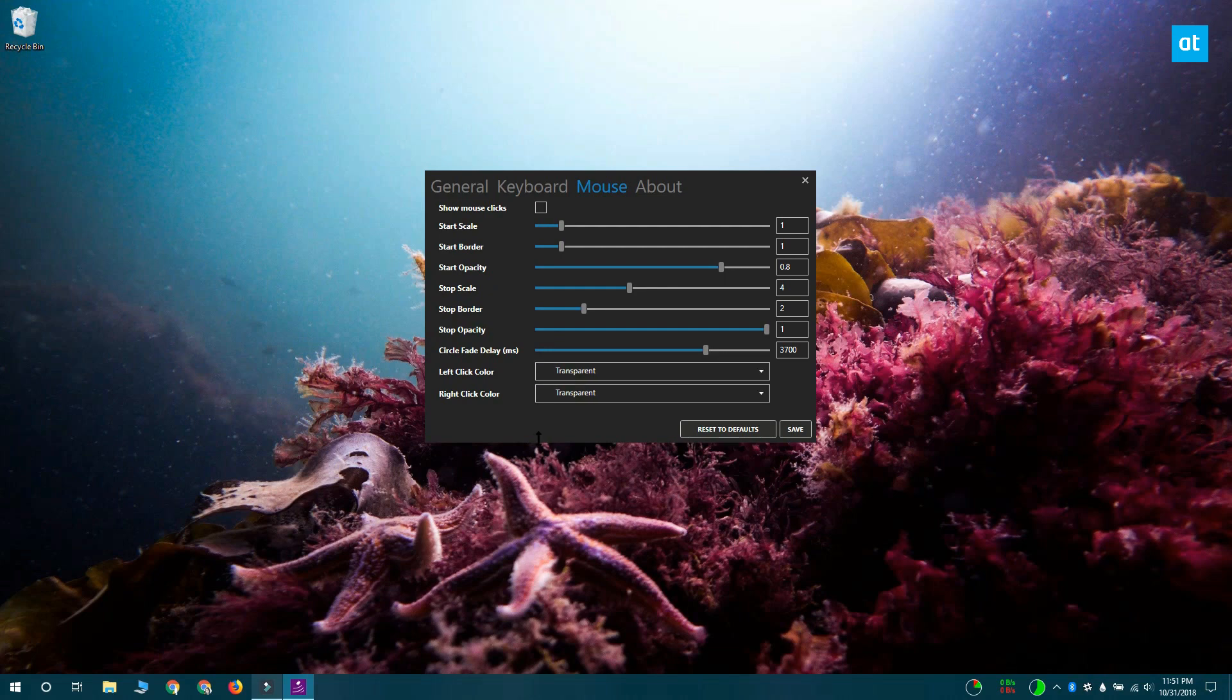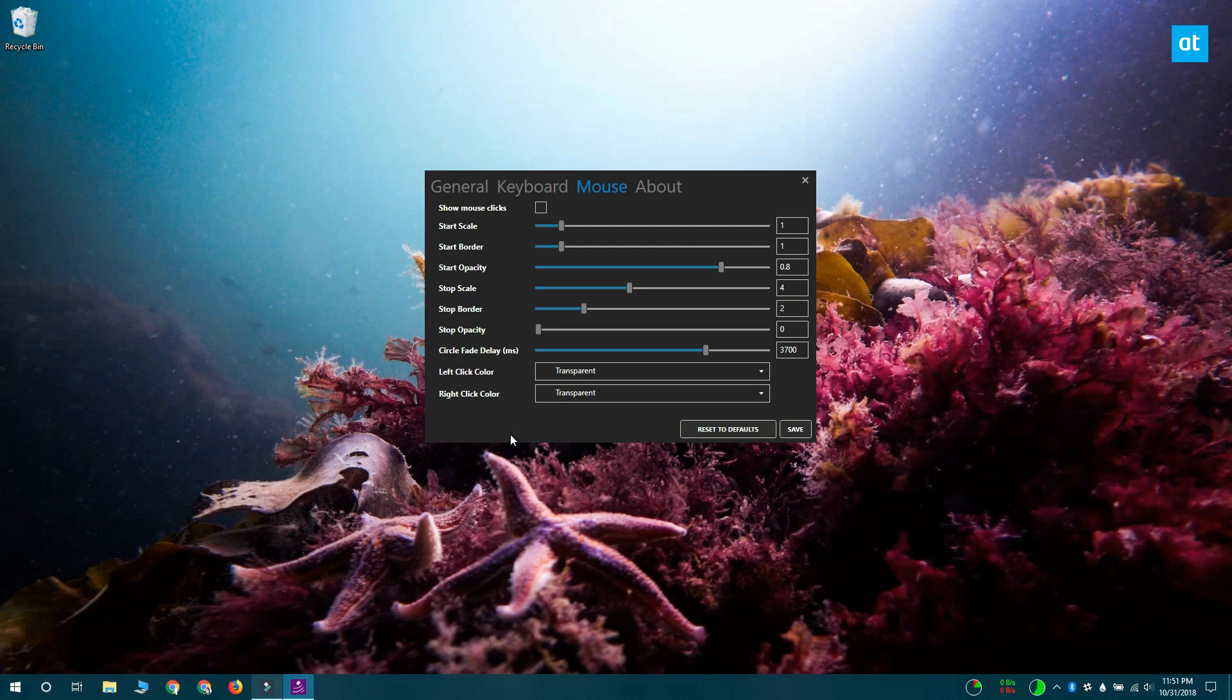The mouse clicks feature is a bit buggy, so even when you disable mouse clicks, you still get the little display showing you which mouse button you've clicked. If that's what's happening, what you should do is reduce the Stop Opacity slider to zero and change the Circle Fade Delay to 100.